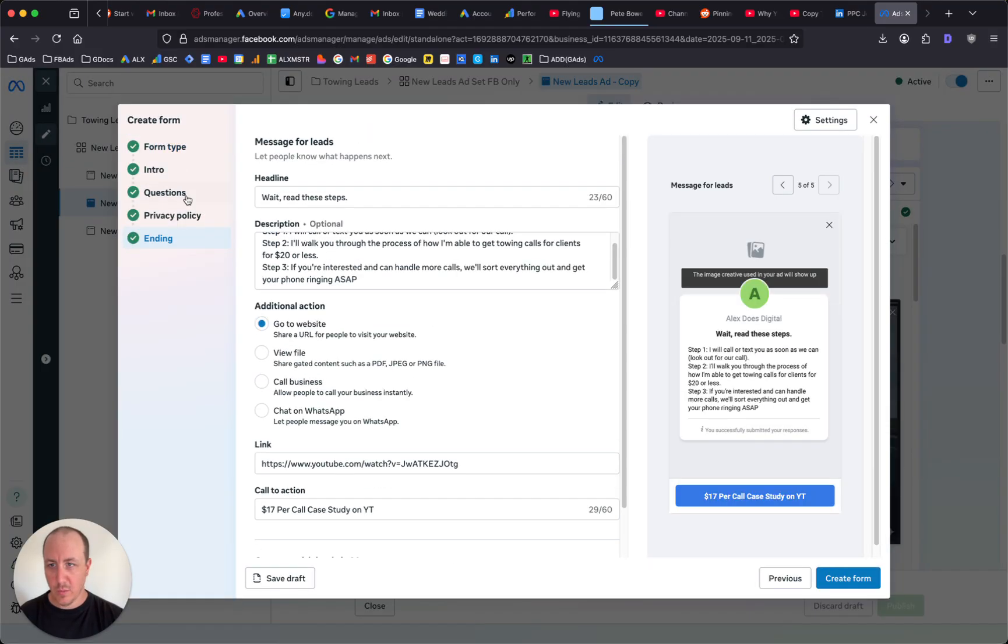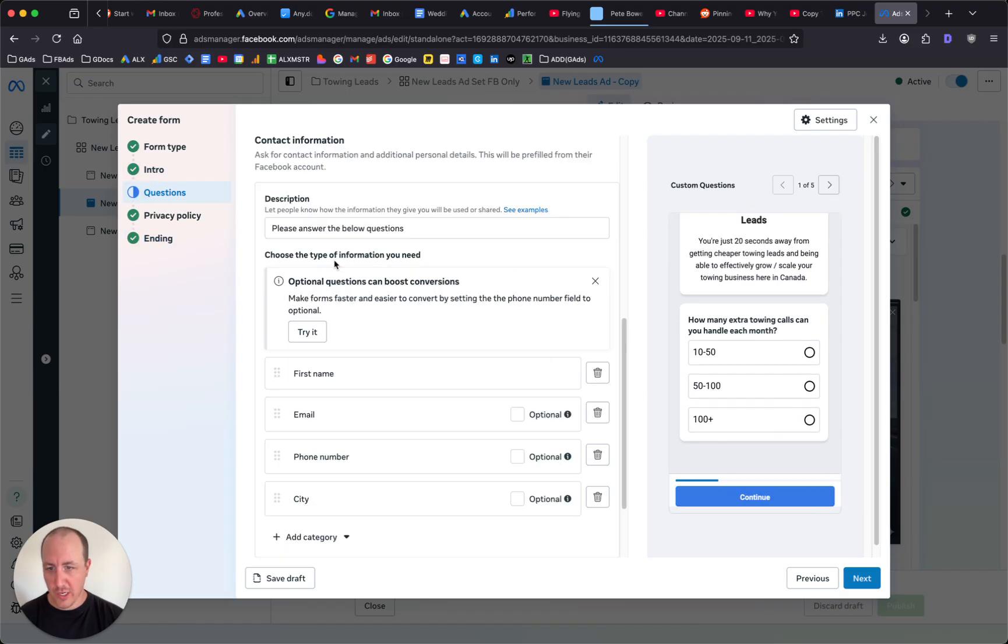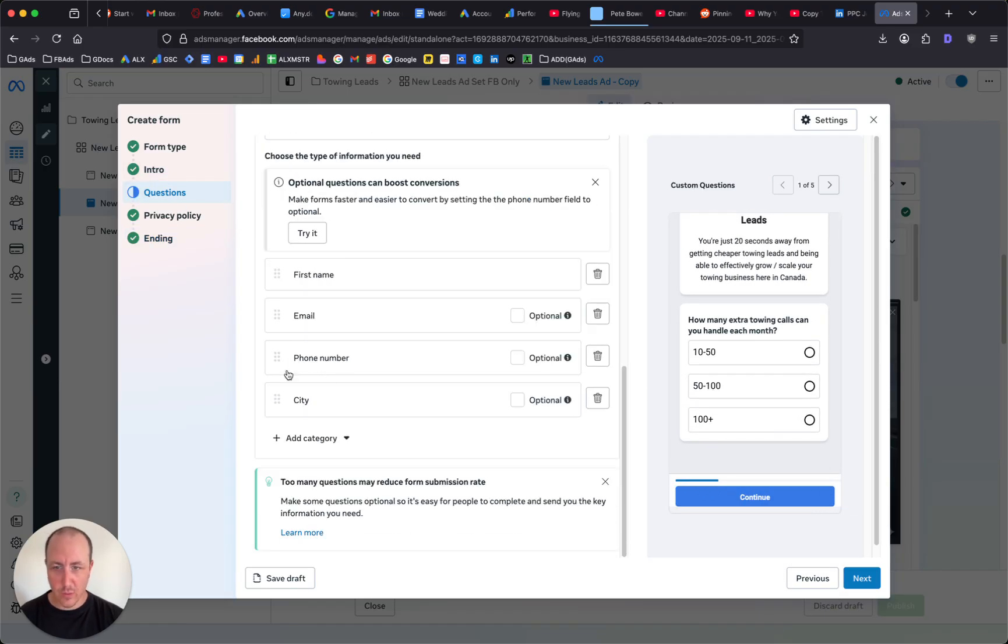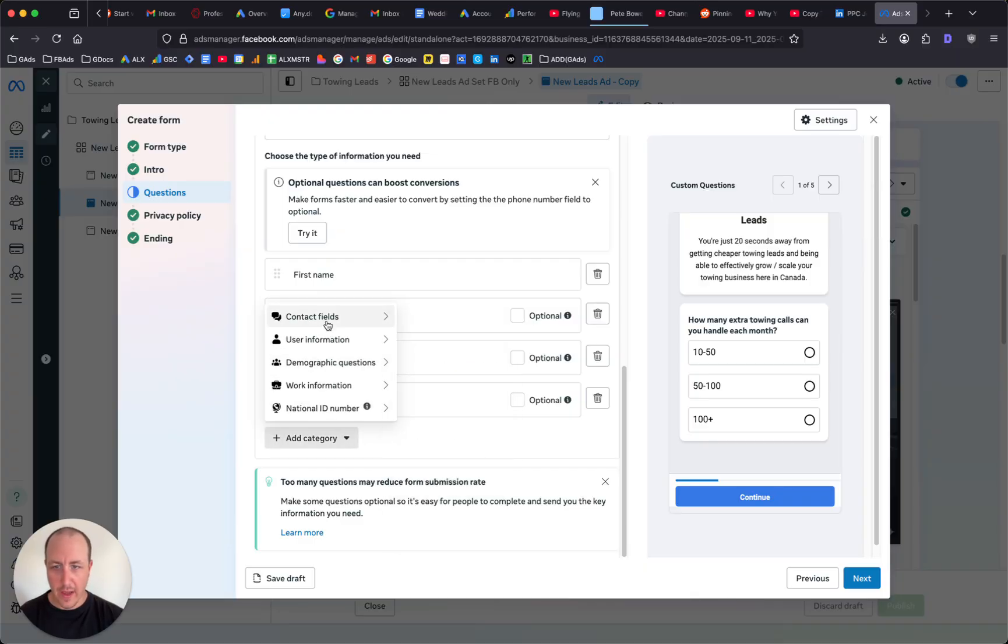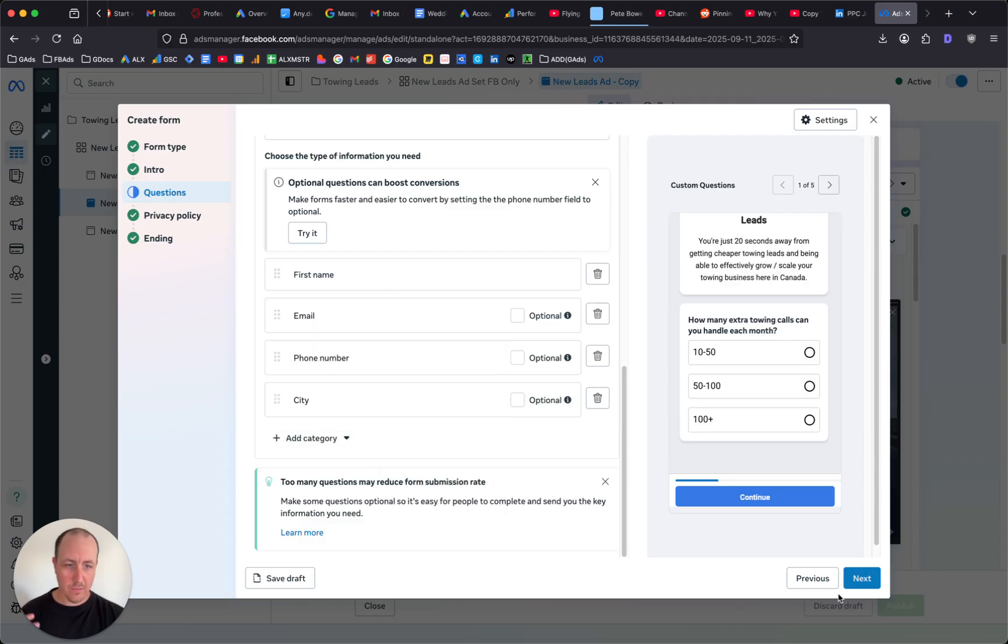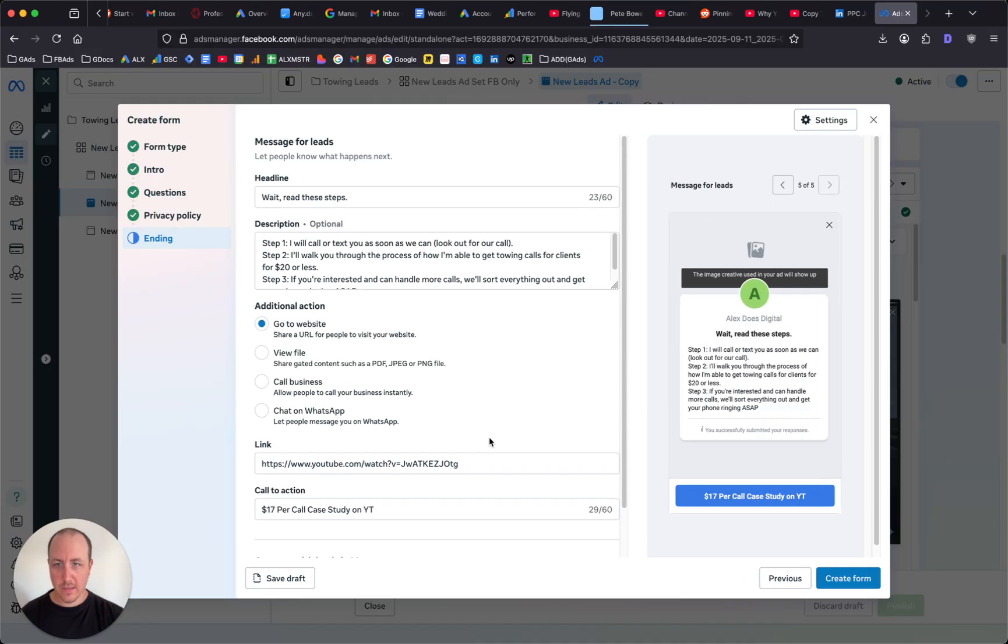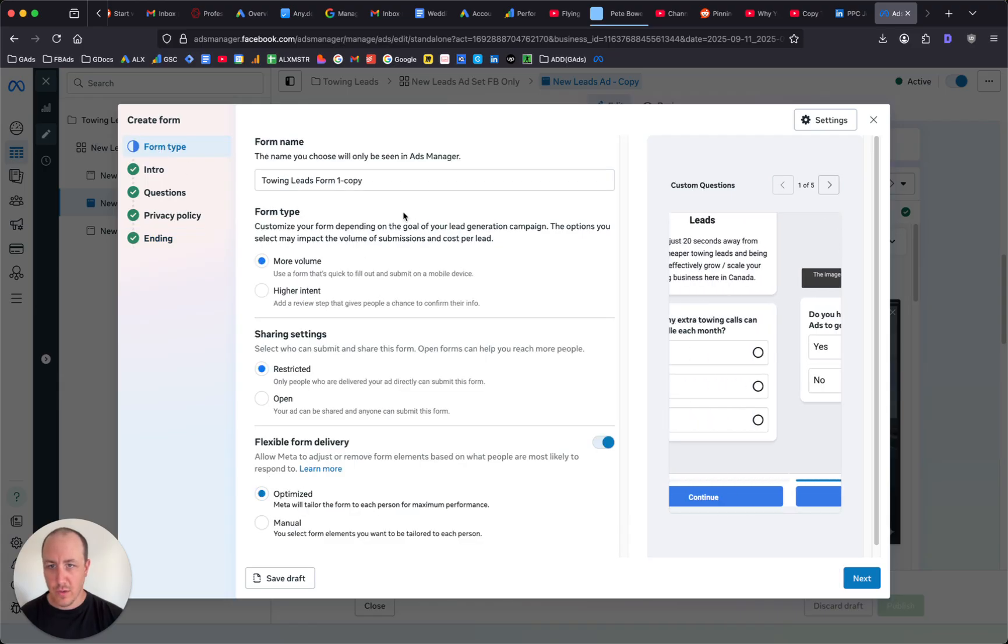We can duplicate the form. Let's say you want to change the questions - you can go change the questions. If you want to add an address here, you can just go add an address to the form. Once you're done, follow through the prompts, click ending, and then you can just create form. Make sure you name it.